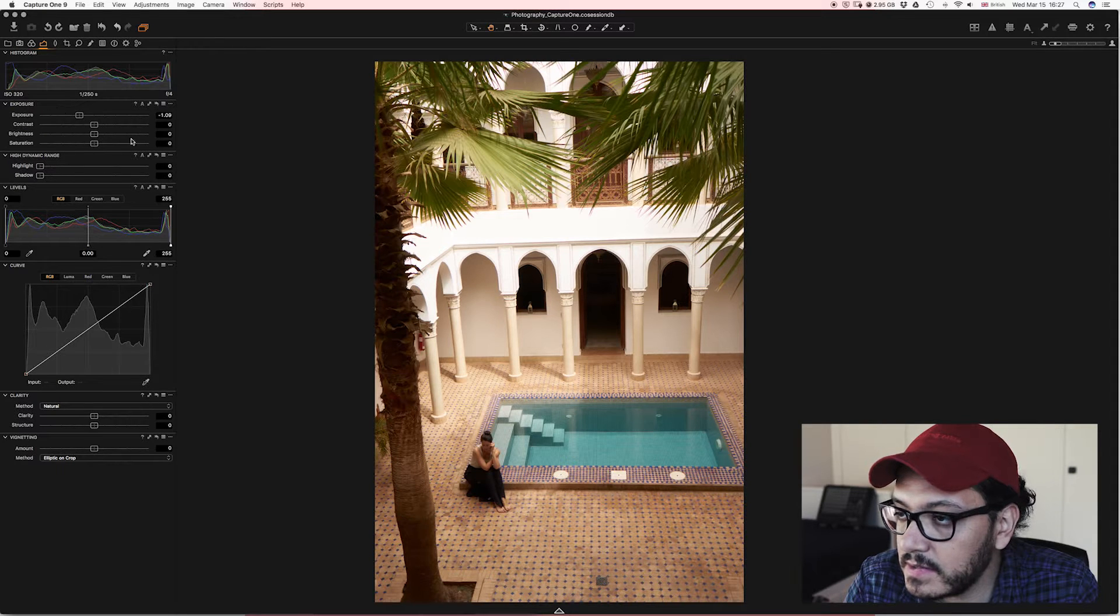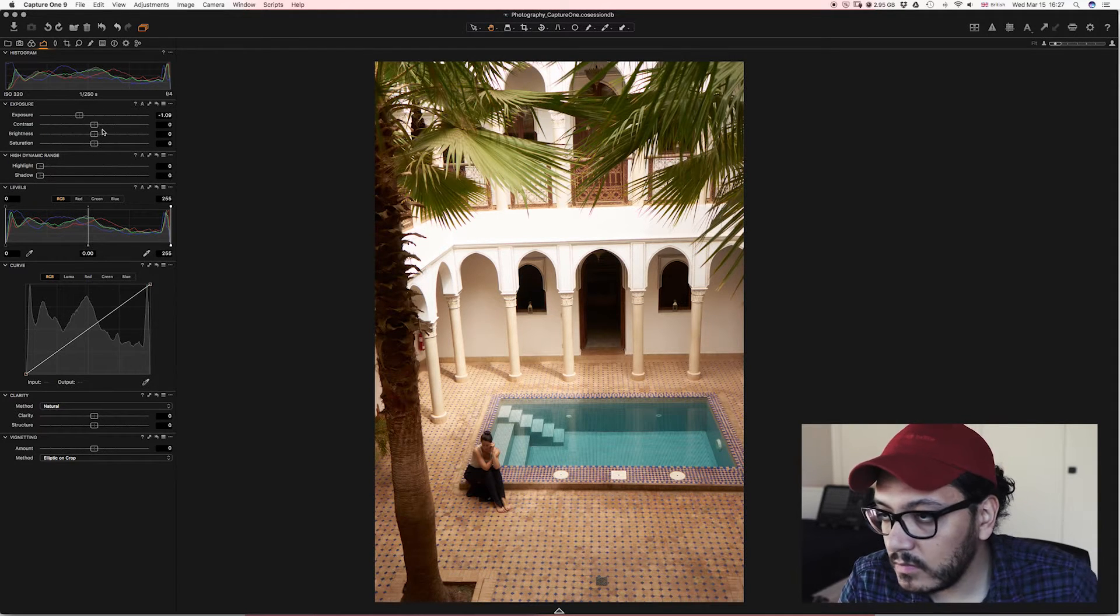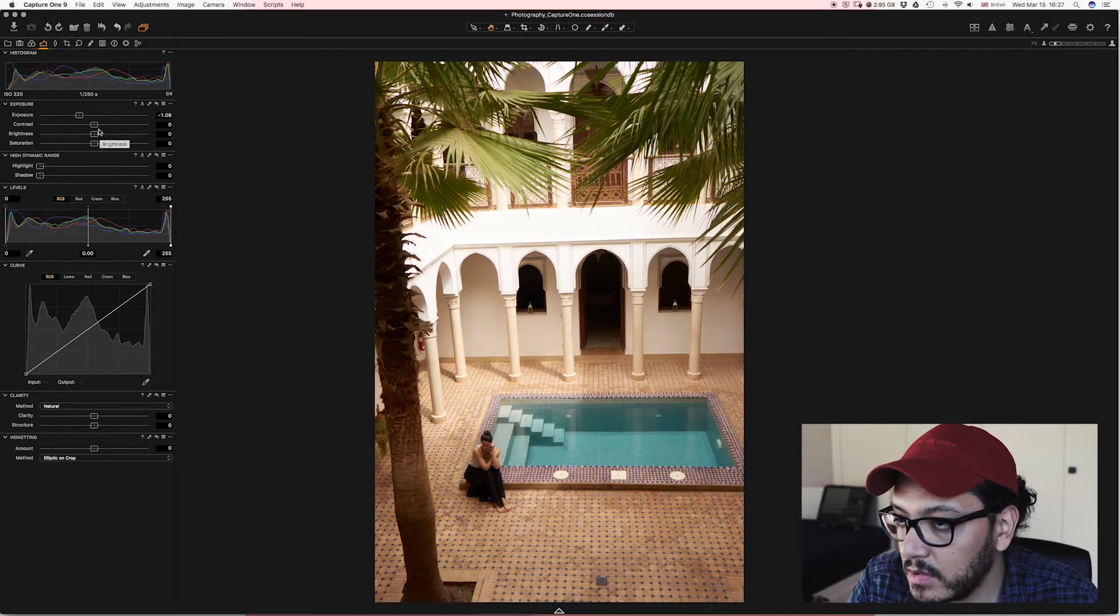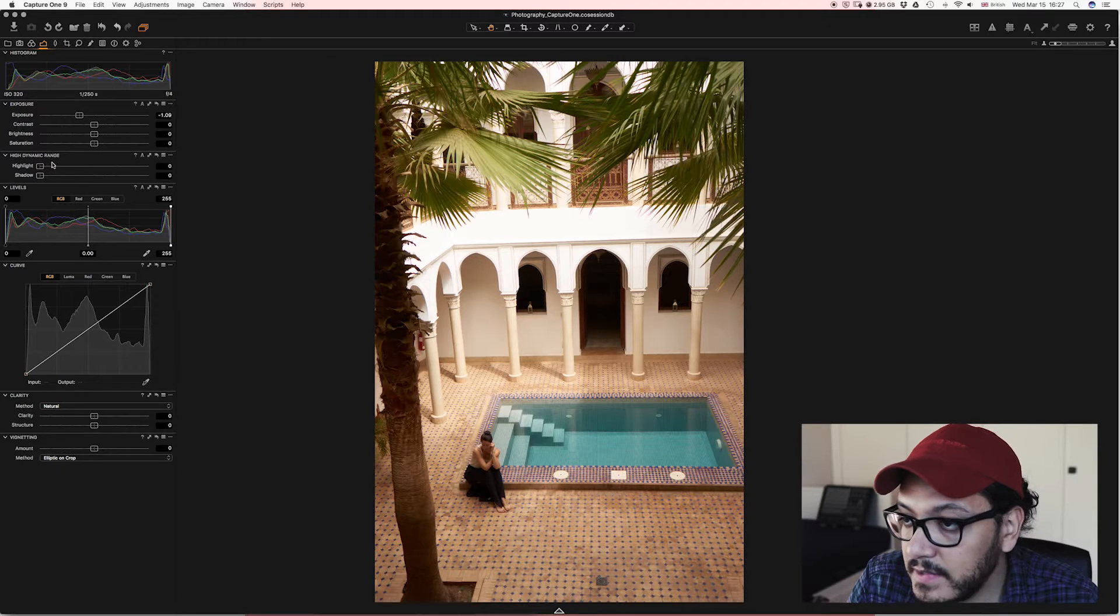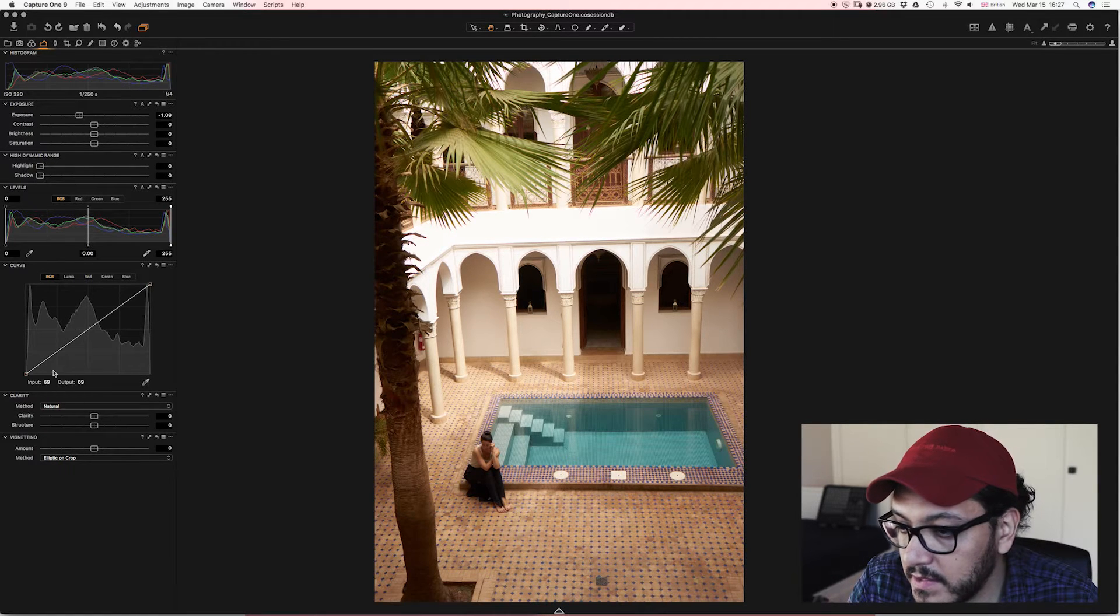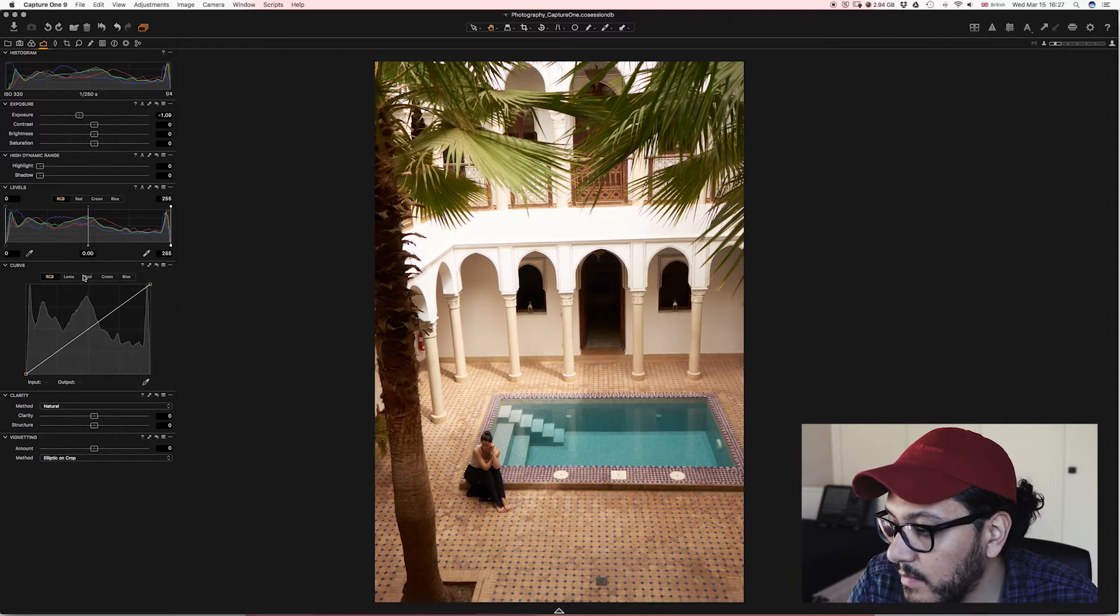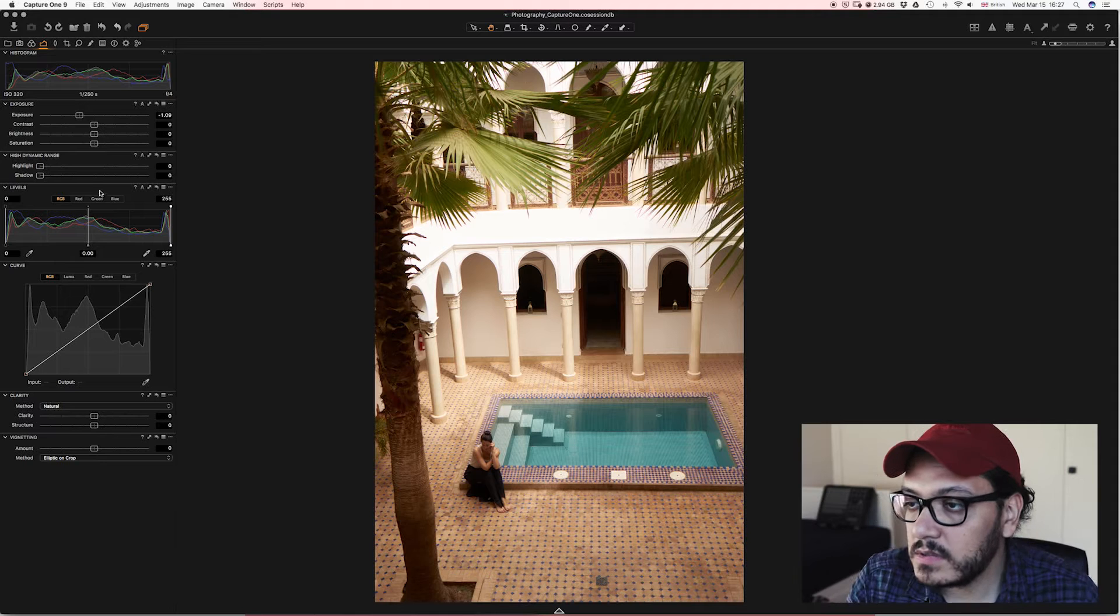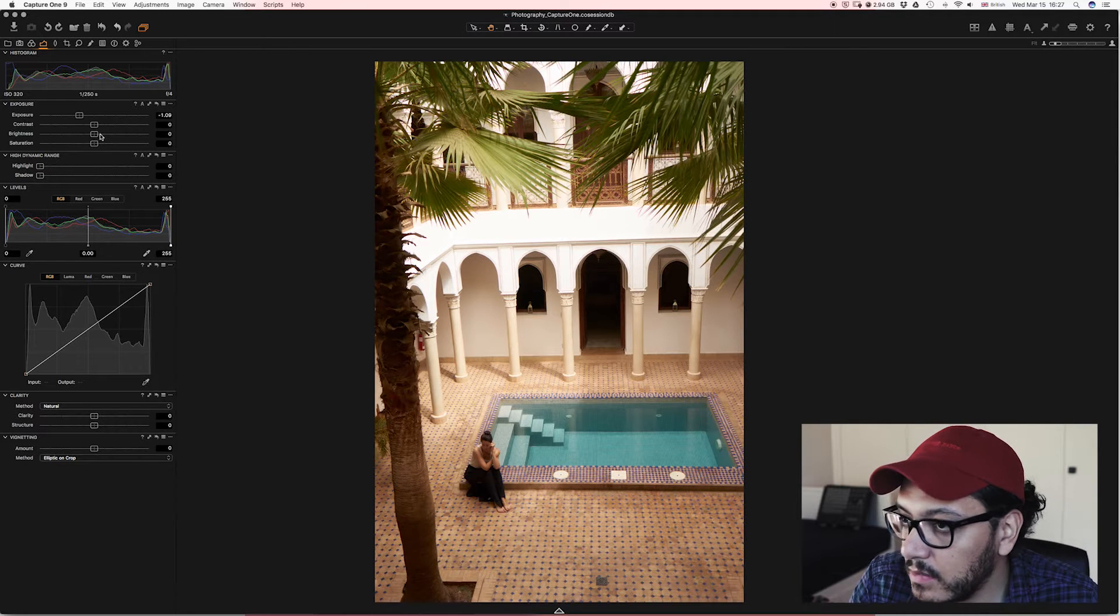This is the most important part of my editing process. So exposure, contrast, brightness, saturation, the high dynamic range, then the curves and the clarity. Those are my most used tools when I'm editing with Capture One. So exposure has been taken care of.